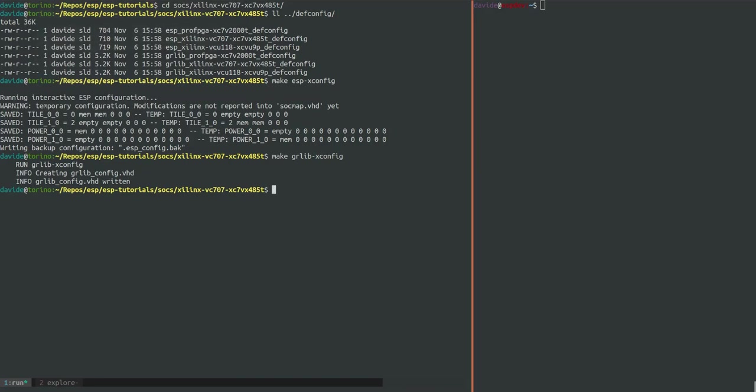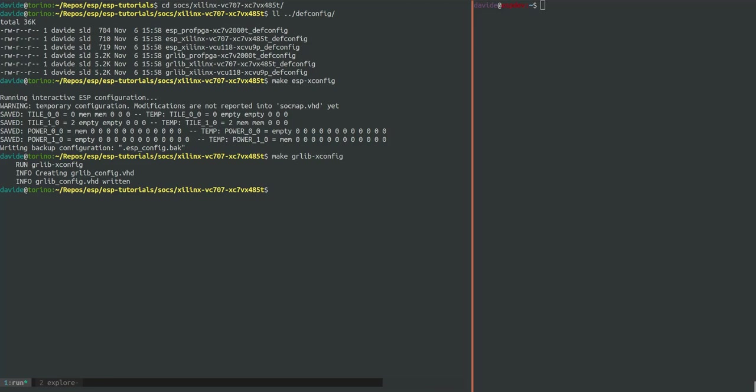At this point only one more step before we are able to run RTL simulation. The caches are enabled as we saw in the ESP GUI and as of today in ESP the caches are specified in SystemC and high-level synthesis with Cadence Stratus HLS is required to generate a Verilog implementation. We will soon waive this requirement by releasing a Verilog version of the caches but for the time being high-level synthesis is needed.